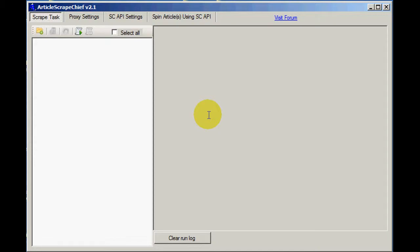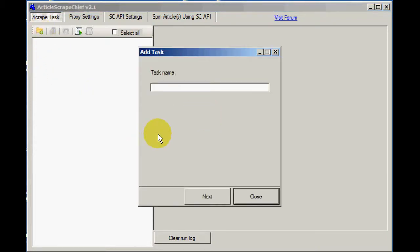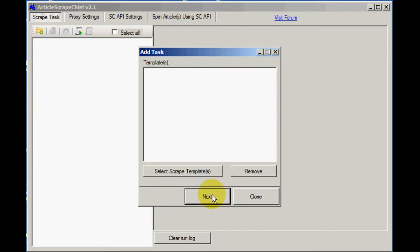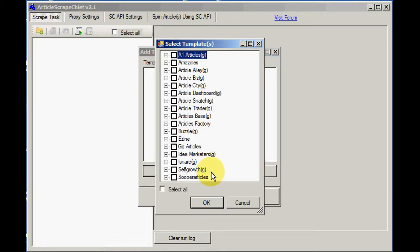So first we need to create a new task using this simple wizard. Give the task a name, use weight, and now we need to select the article directories that we want to use.